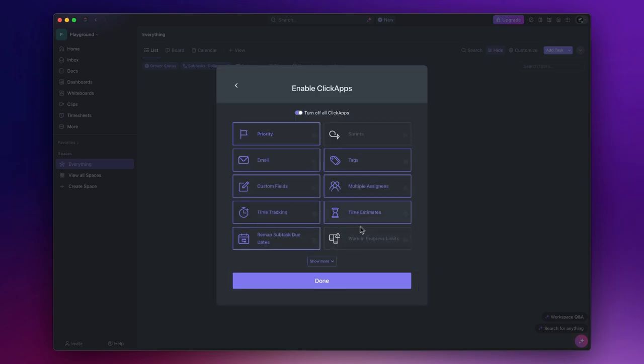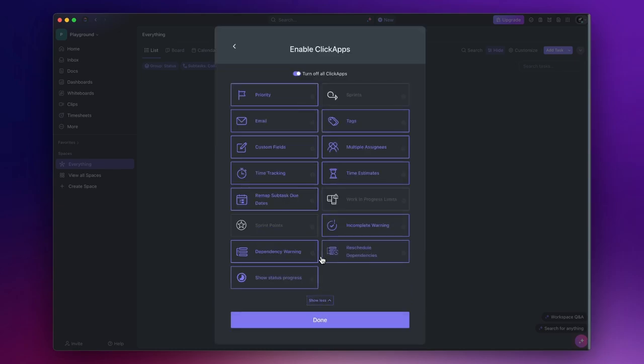Lastly we have ClickApps. Think of them as additional features you can use within your space. You can simply turn them all on initially and they will be available for use anytime.